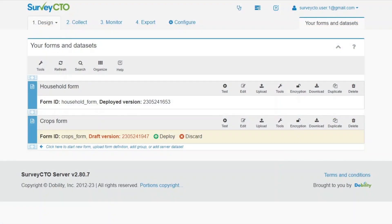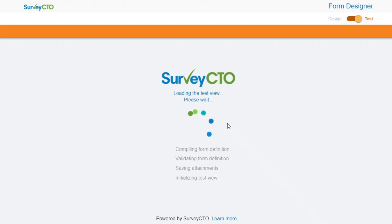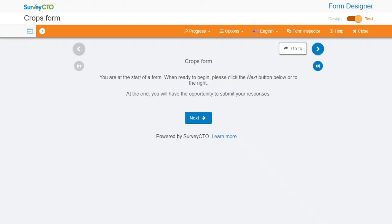Otherwise, from the Design tab of your server console, go to the form you would like to test and click Test. The test view will open in a new tab.